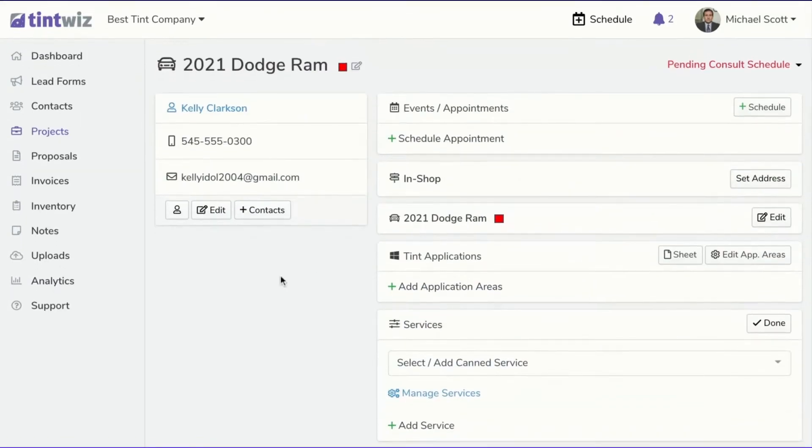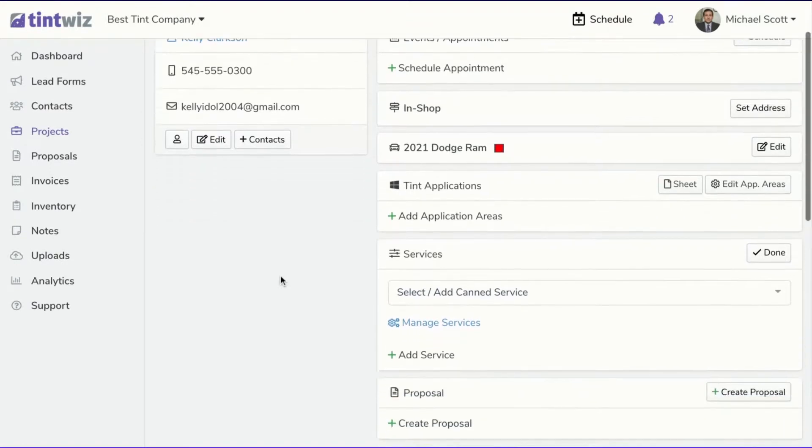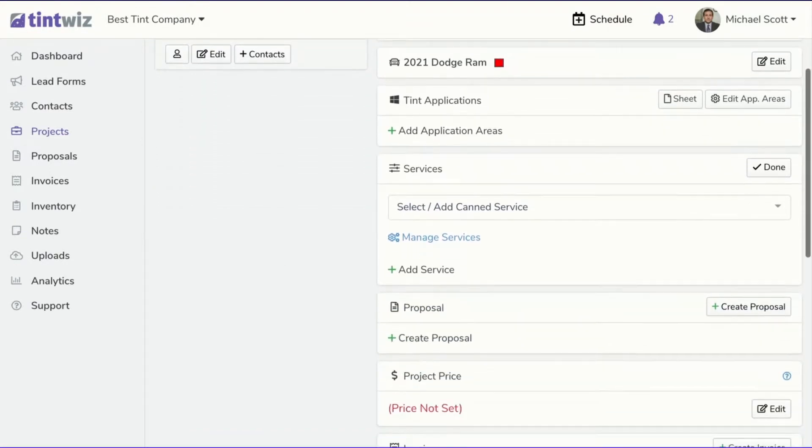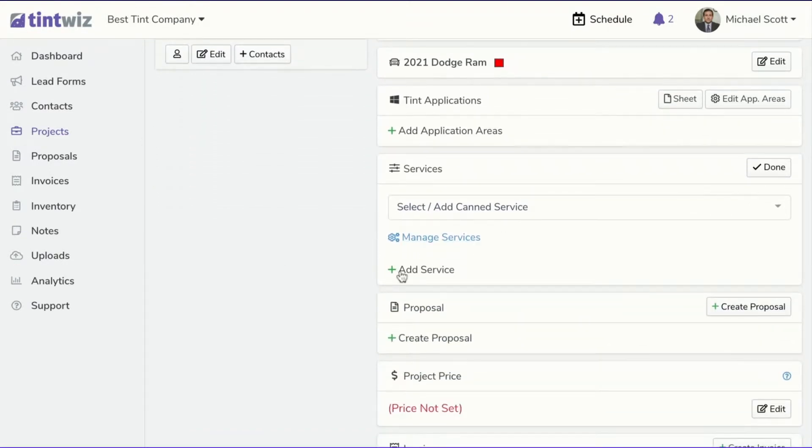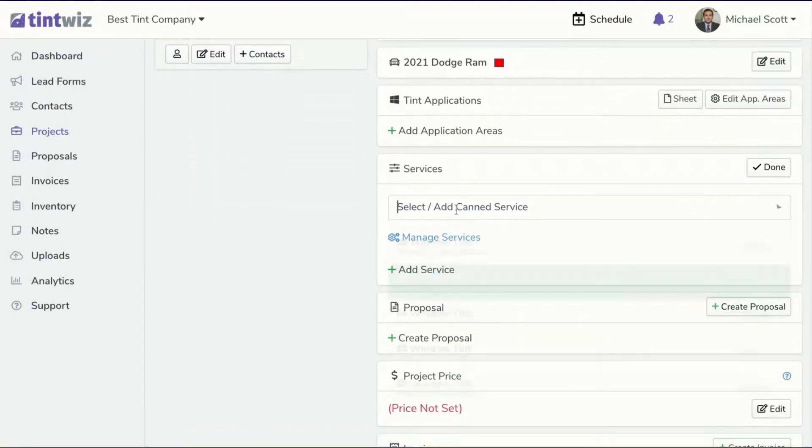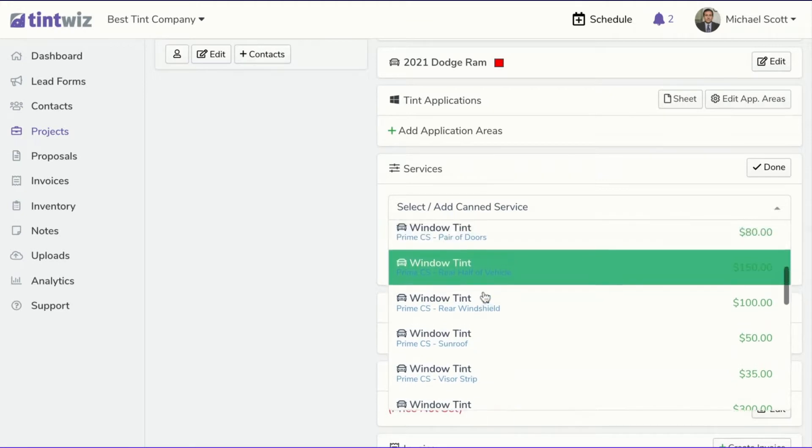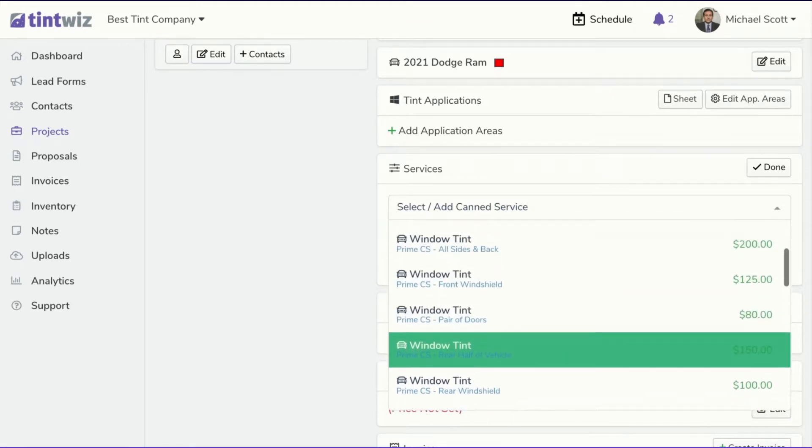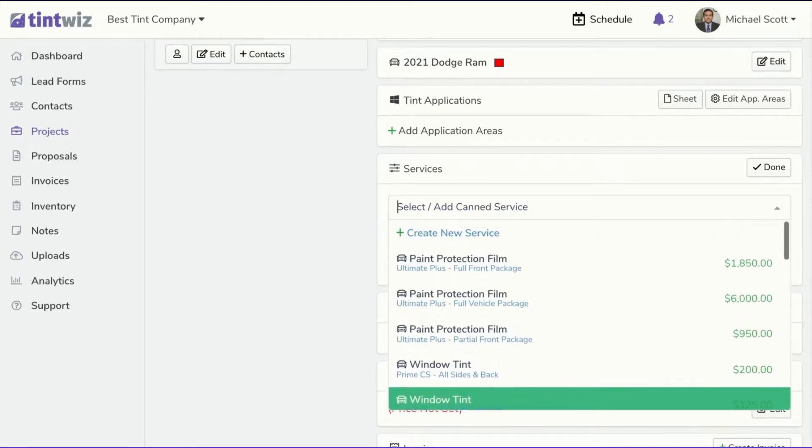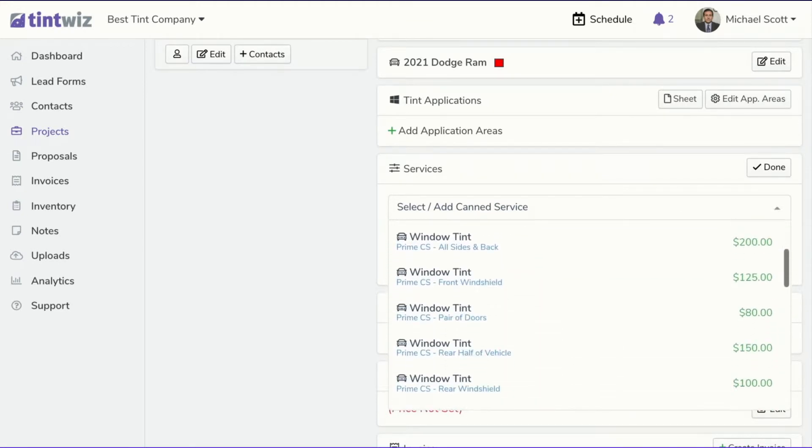So I'm in a project for a 2021 Dodge Ram, and if I come down to my services, you can see that I've already set up my window tint services, paint protection services, and so on.